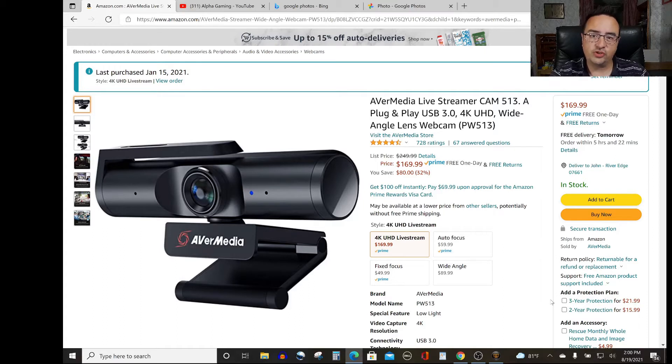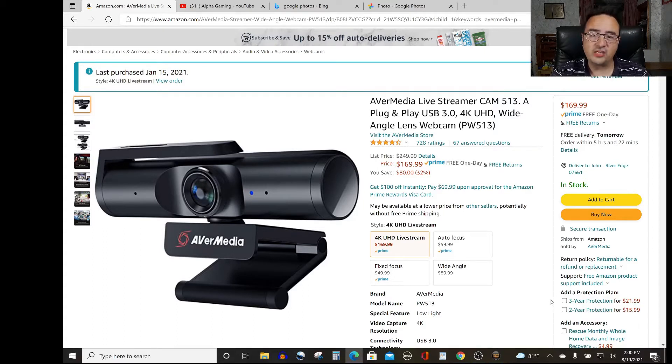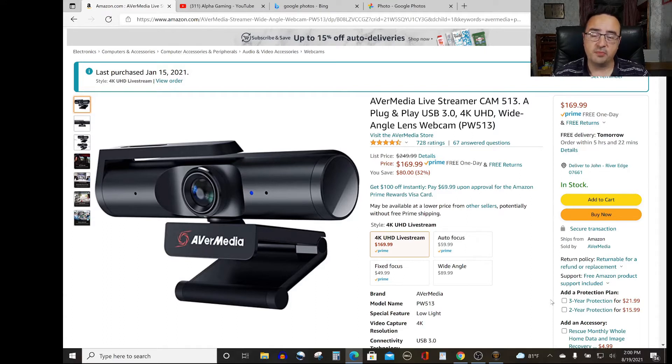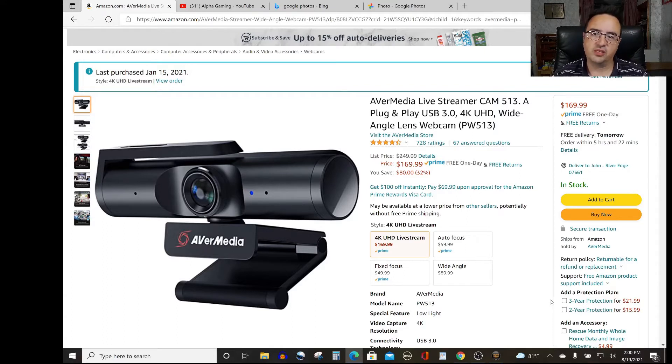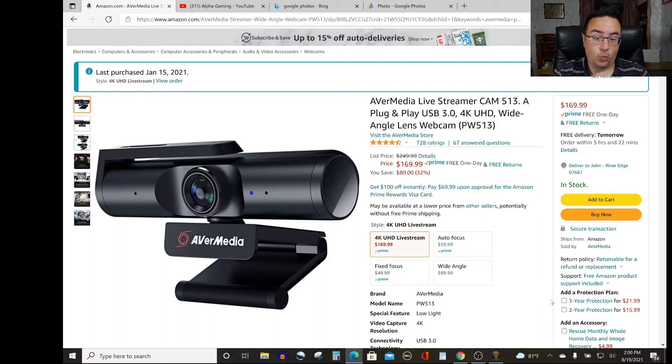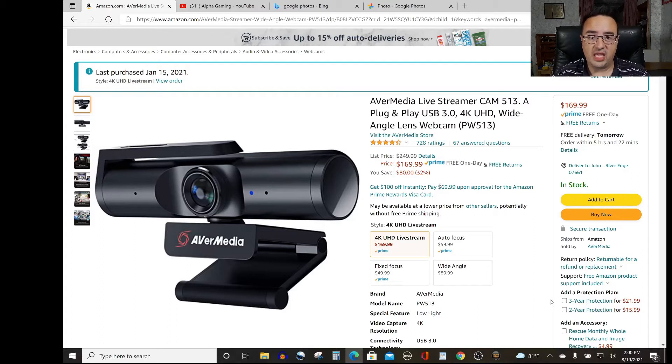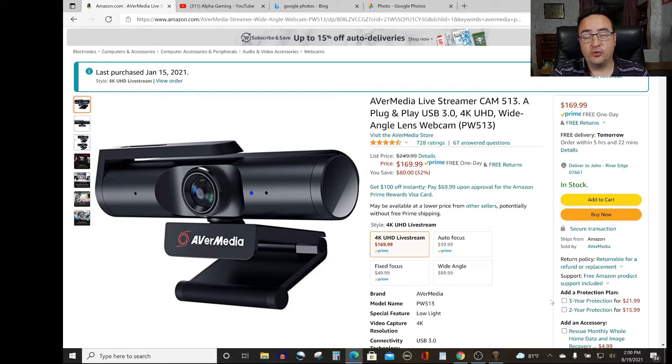So I did some research back in January of this year, 2021, to find the best webcam I could use to make my content at a reasonable price, and back then it was $200 and some odd dollars. Today, as you can see on my screen, it's $169.99. It has come down quite a bit, and it is the AverMedia Livestreamer PW513.